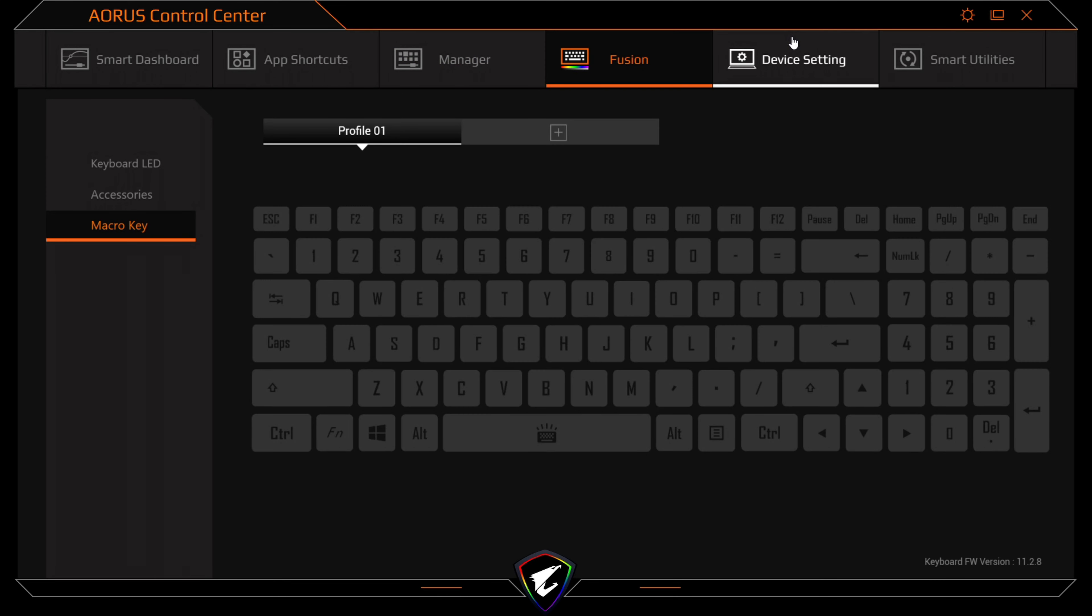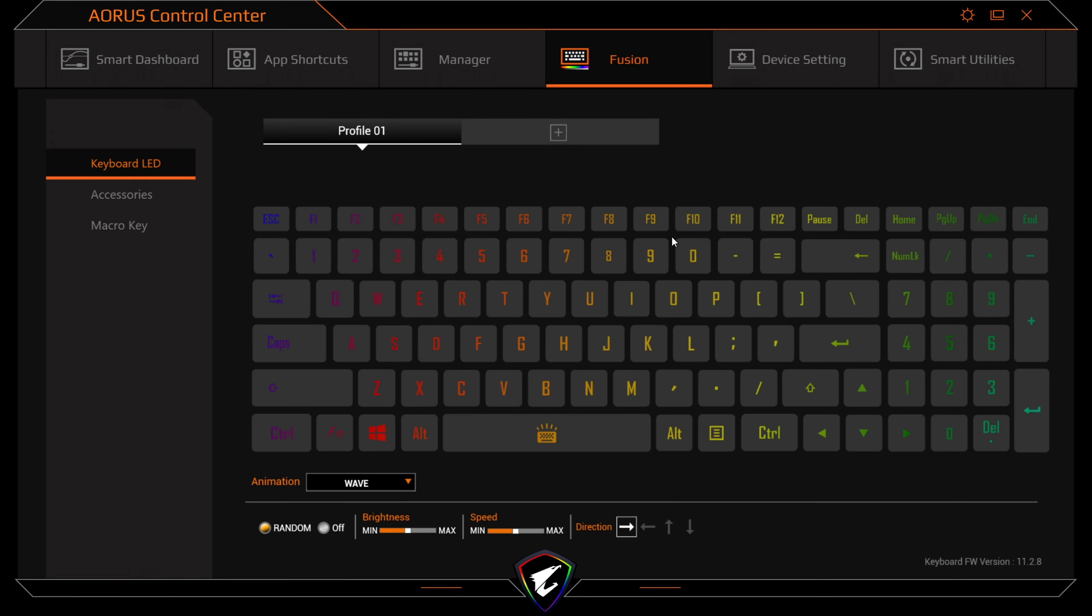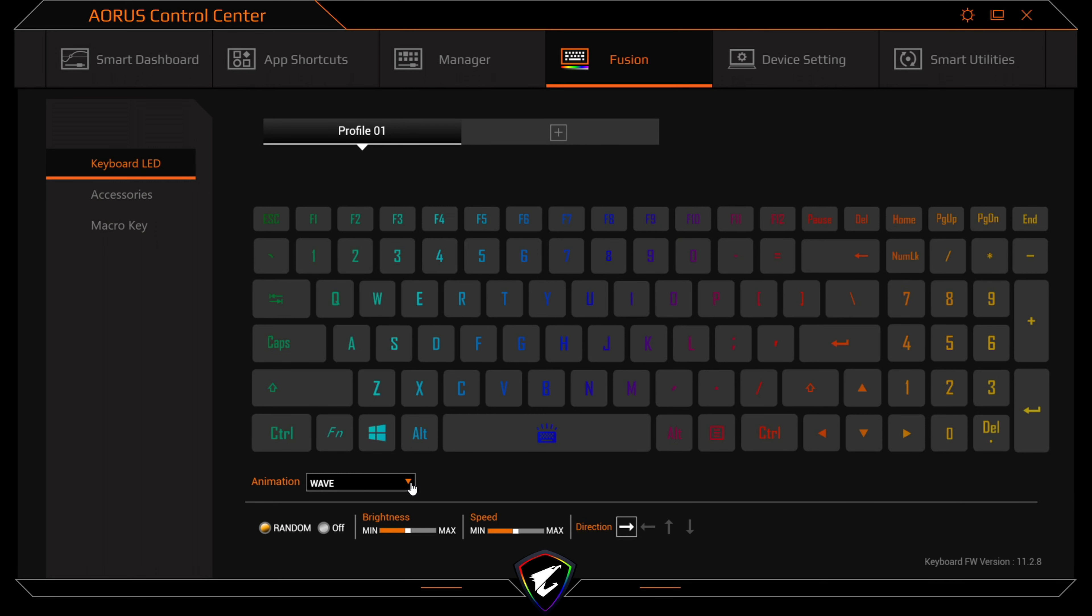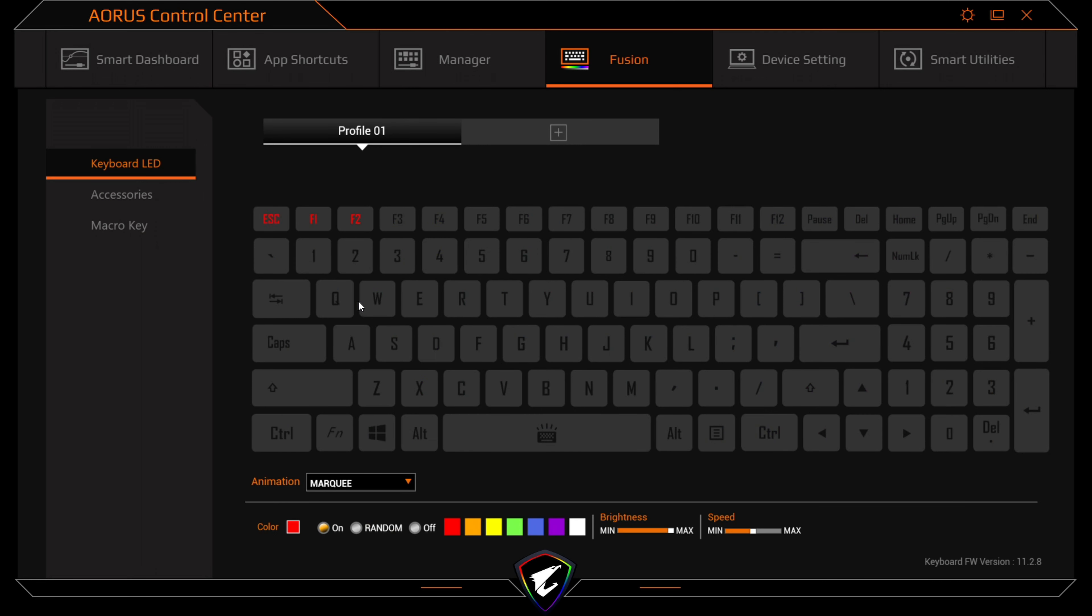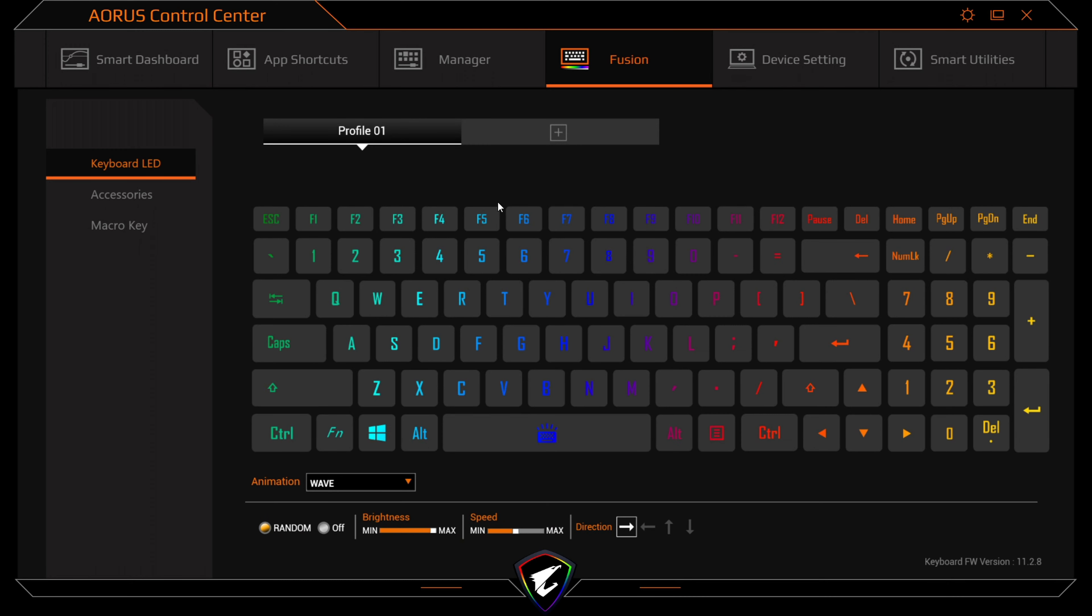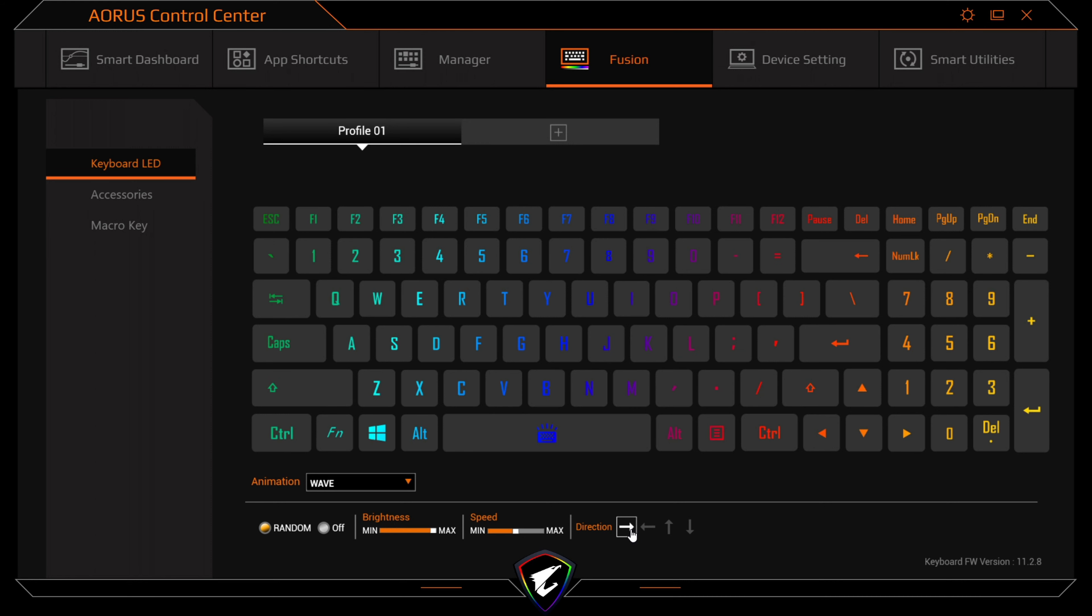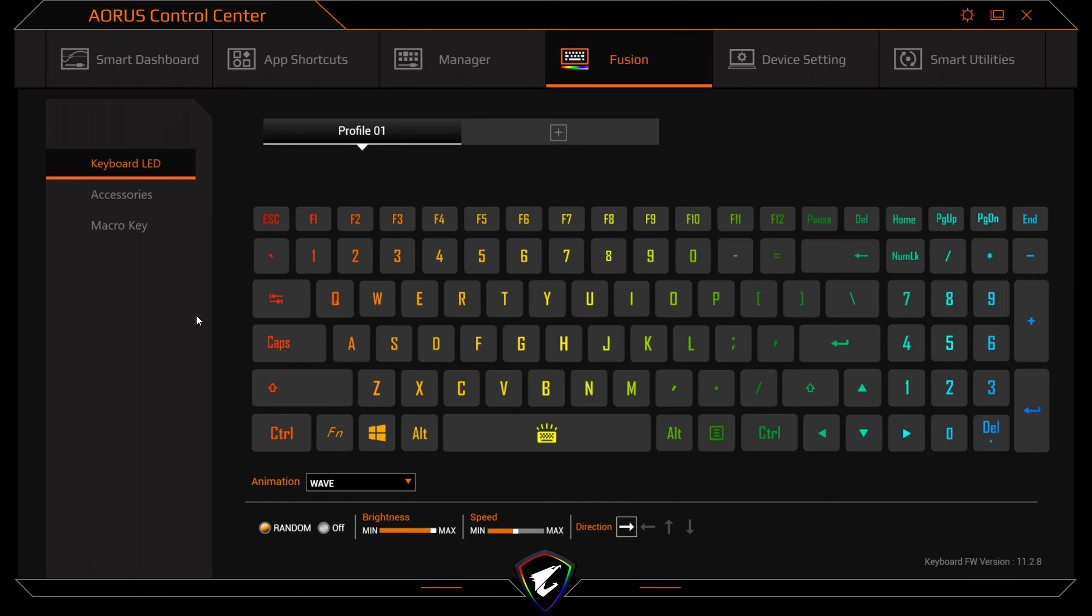Also has your RGB fusion. So if we go to fusion here, you can actually change what the keyboard actually does. If you want to go to the key here, or you want to go to example wave, you can do a wave here at the same time. So this allows you to change your RGB, your brightness and your speed you want to do it, and the direction you want to go. Even random.